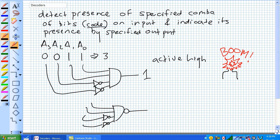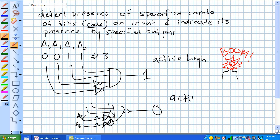Whenever these inputs all have a 1 going into the NAND gate — because A2 and A3 were originally 0s but are now 1s after going through those inverters — any time all 4 inputs to that NAND gate are a 1, you get a 0. That's active low.